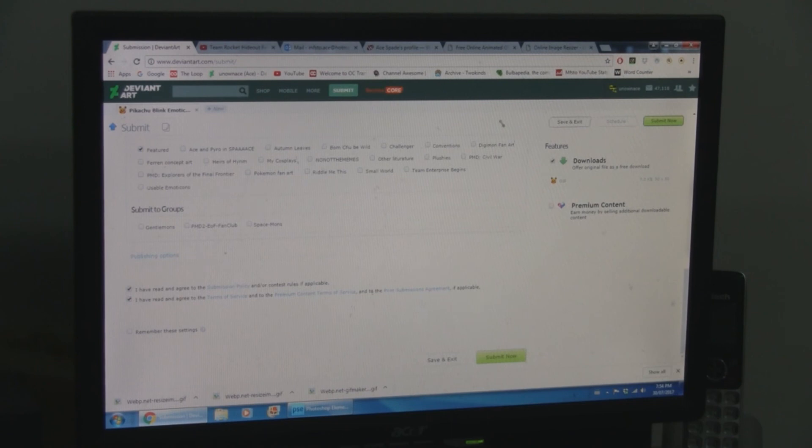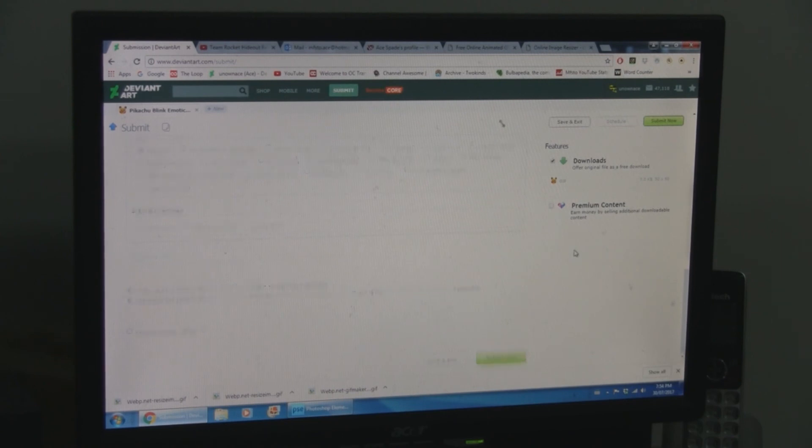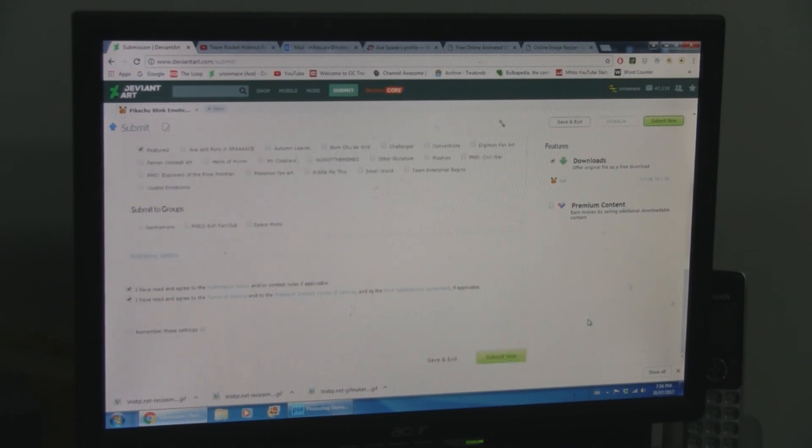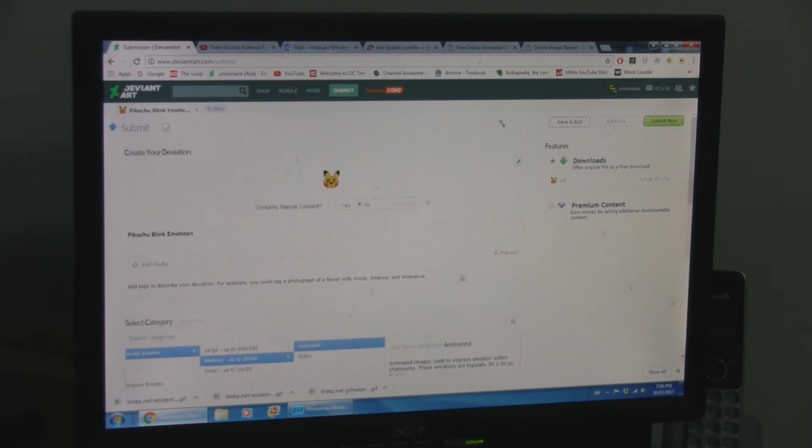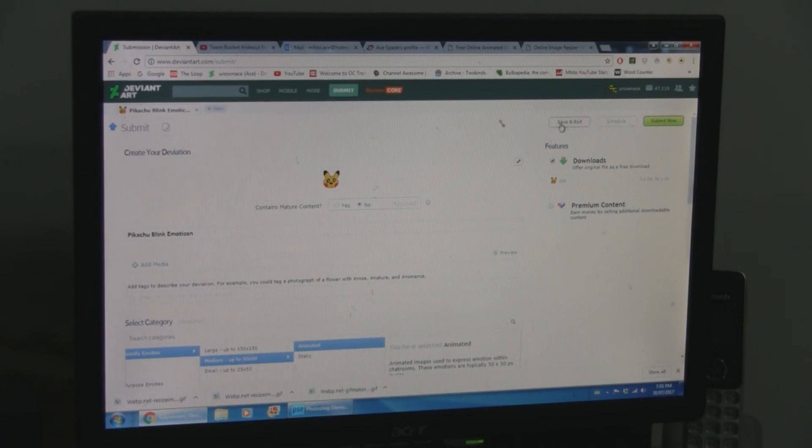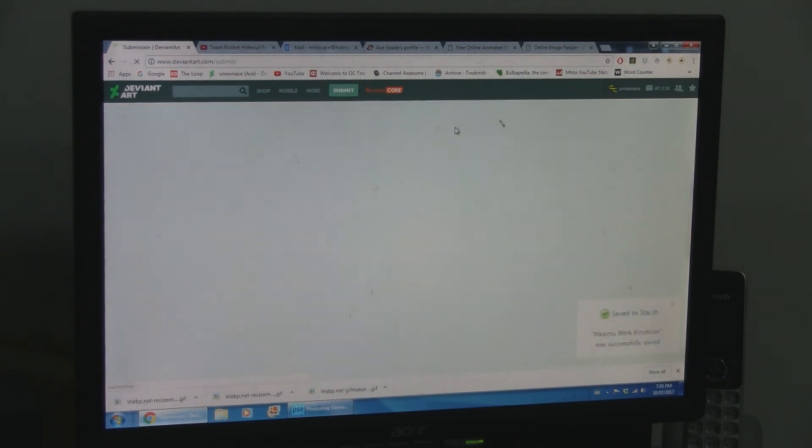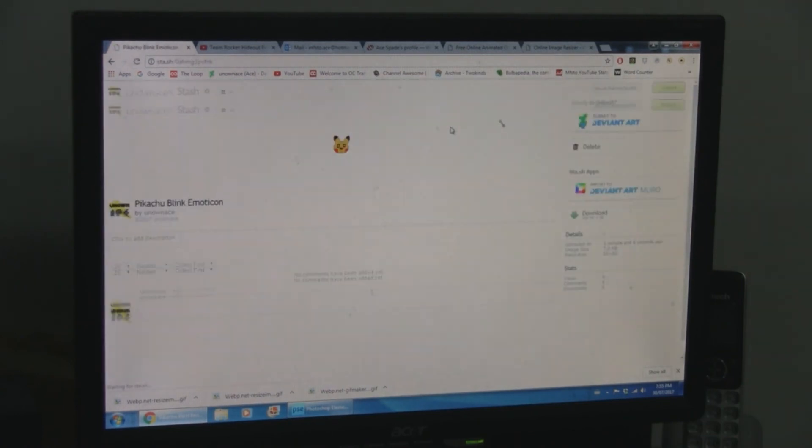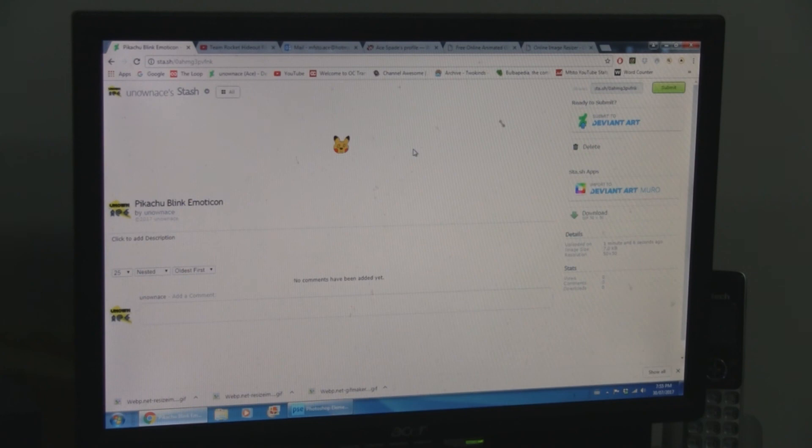But this one is animated, so we're putting that one to animated. Then you can figure out which, wherever, folders in your gallery or groups you want to stick it in. And then you're done. You can submit it once you're at that stage. I'm just going to save and exit. Use that as an example. And there you go.